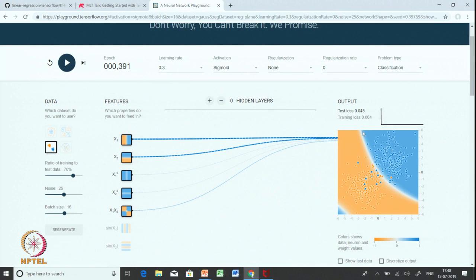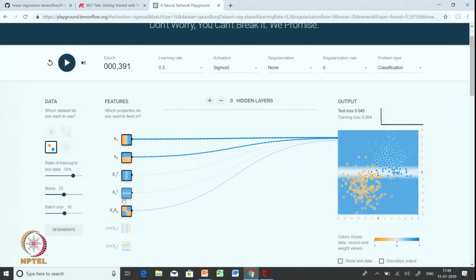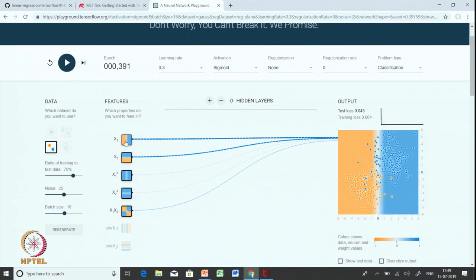Now you can observe that in the initial two experiments we had a boundary which was linear. But now you can see we have a boundary which is non-linear — slightly curved. This kind of complex boundary was possible because we added these interaction features.